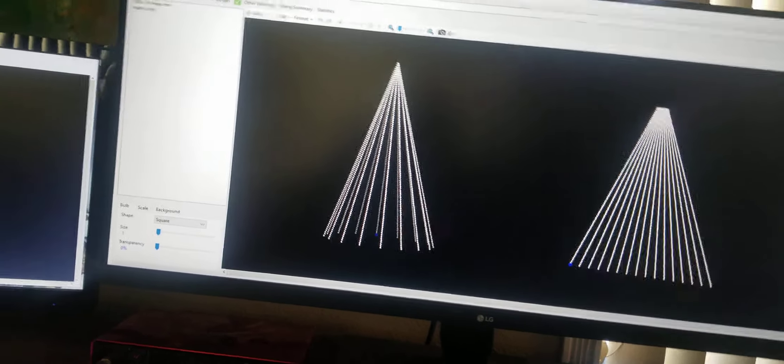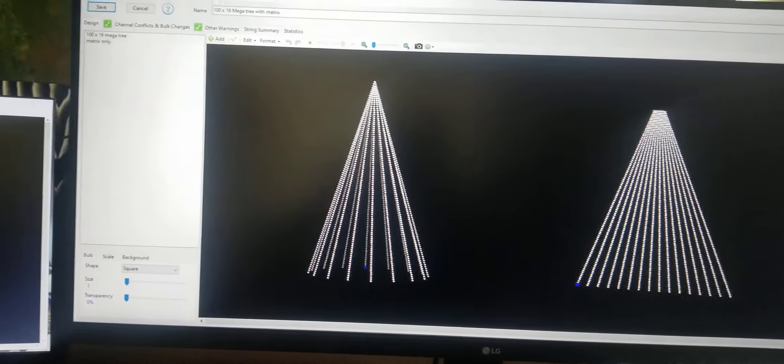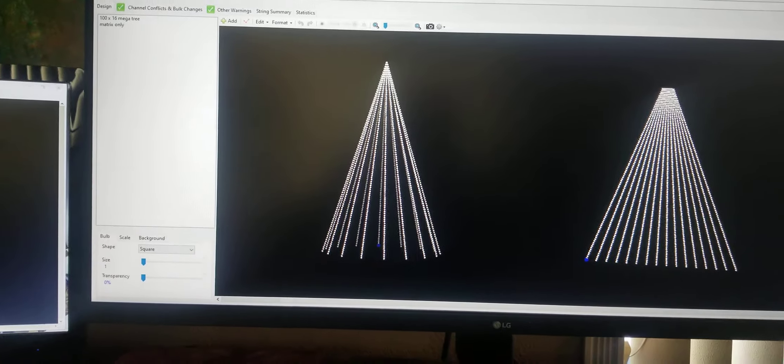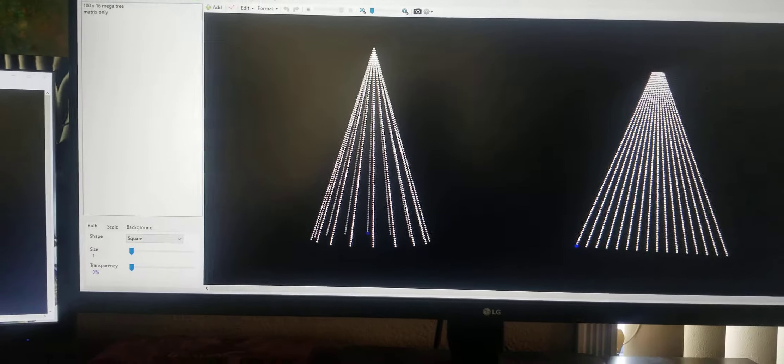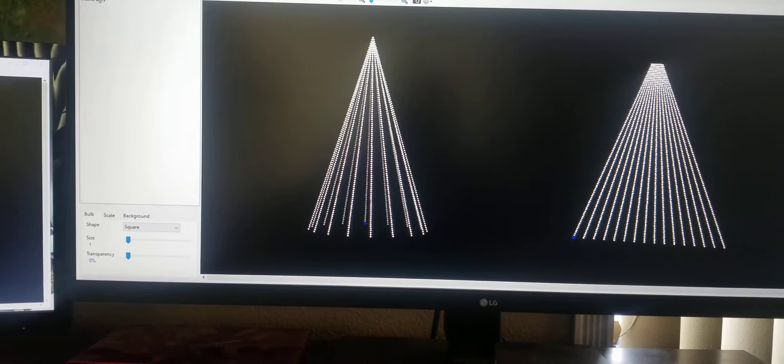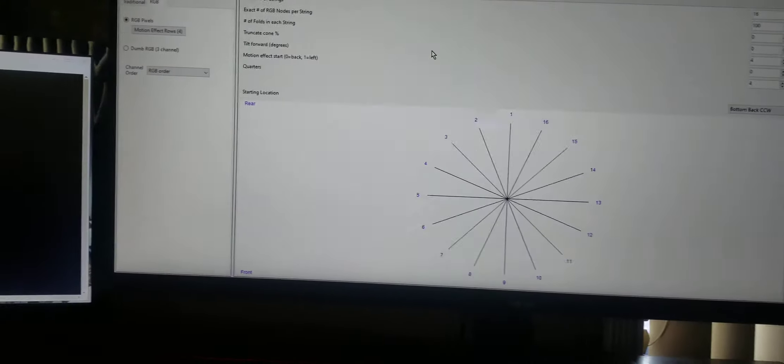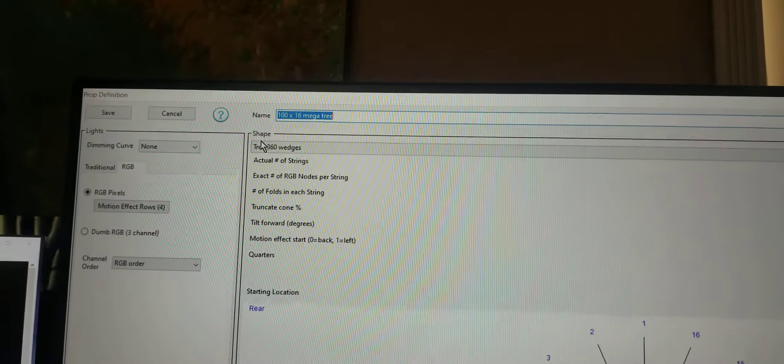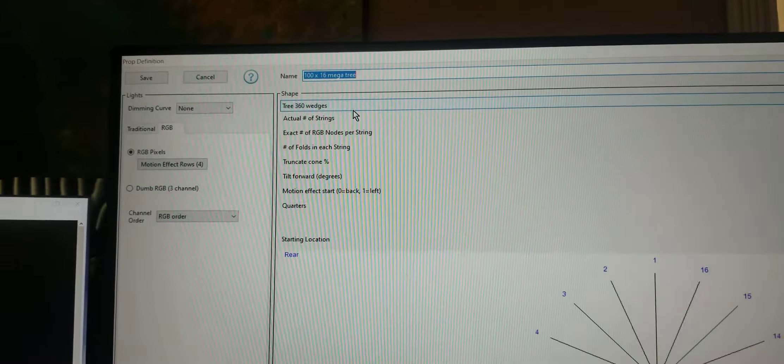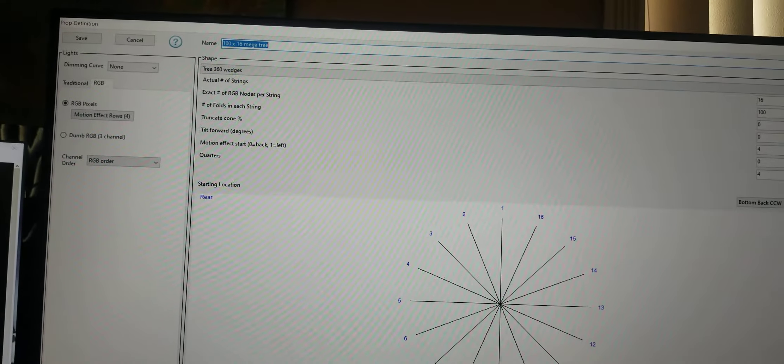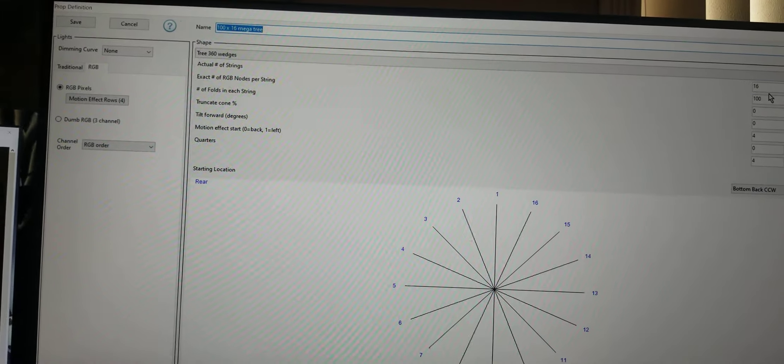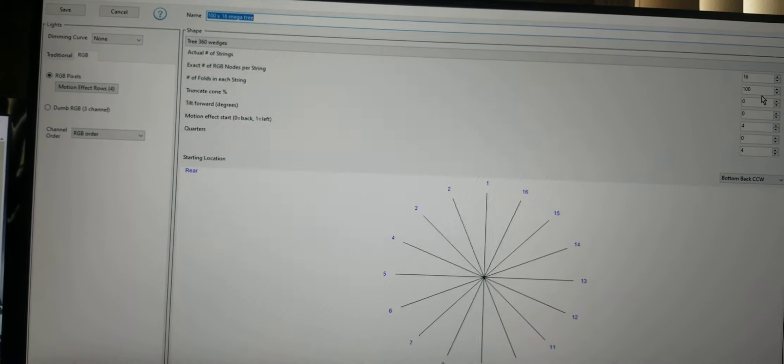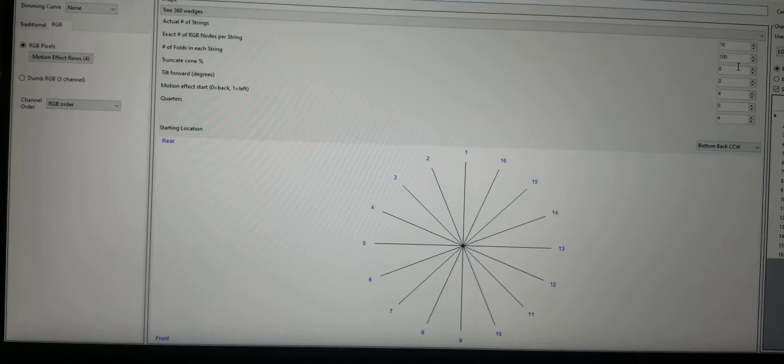For those of you familiar with the S5 program and how to create props, I created a mega tree prop. I'll bring it up here. It's a tree at the top. It says tree, 360 wedges, and I've got 16 actual strings, 100 pixels per string.